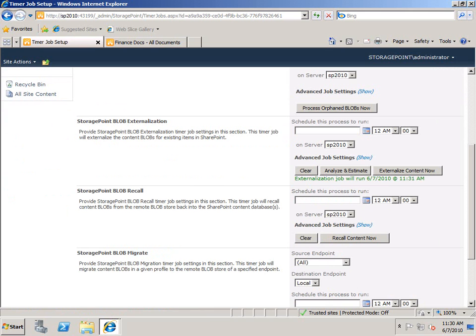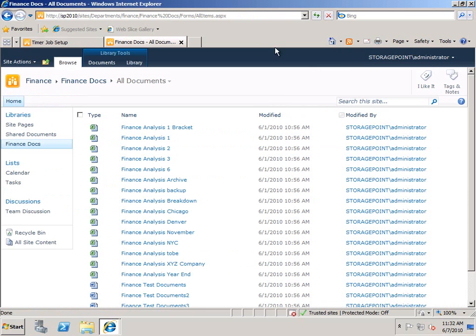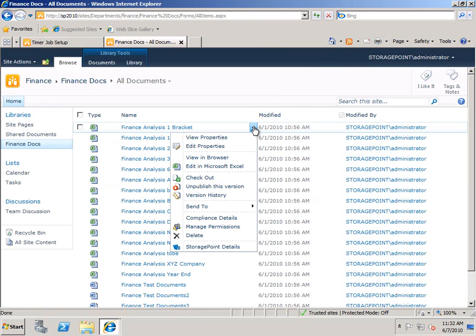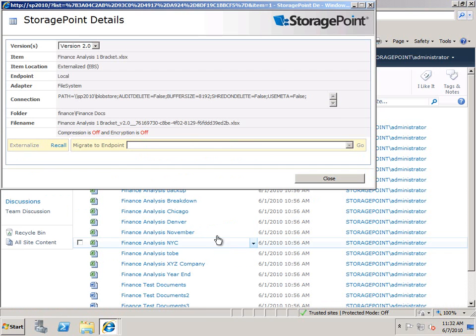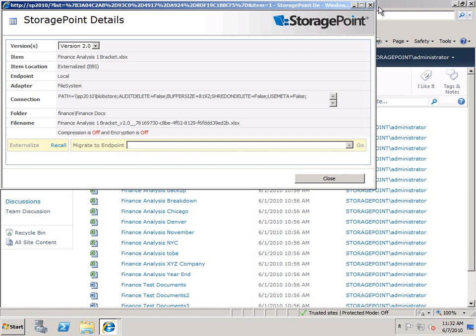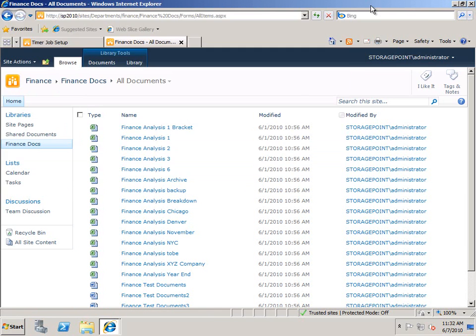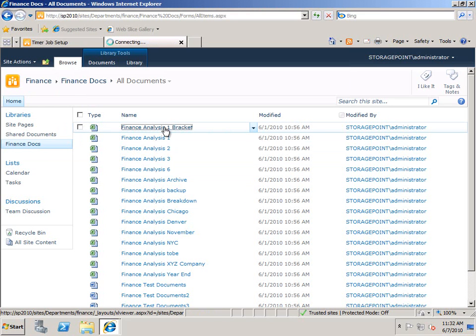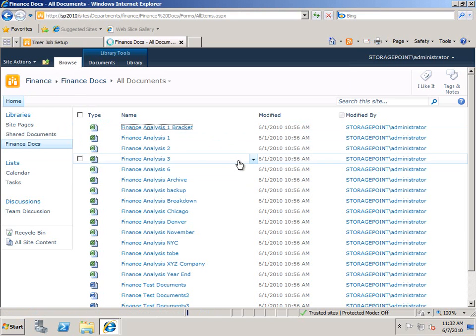And in a couple of magical demo minutes, it'll be done and we can go back to our site collection, click on that same StoragePoint details pane and see that it's in that blob store that we created as an endpoint and used in the profile. Just like magic and it works great, doesn't it?